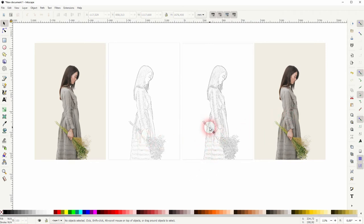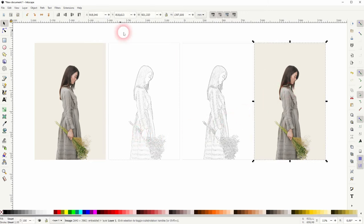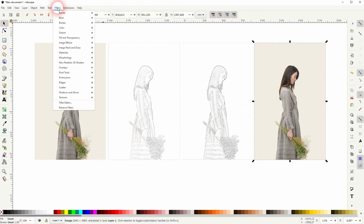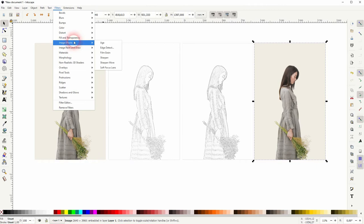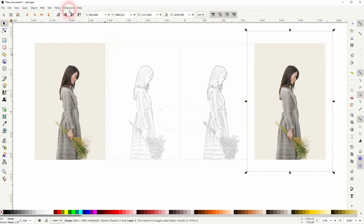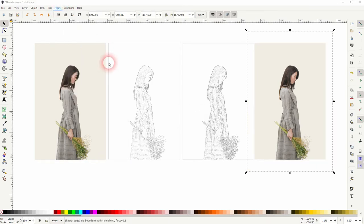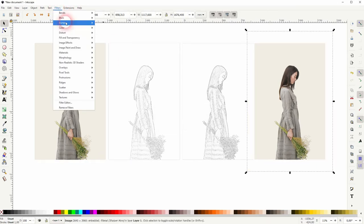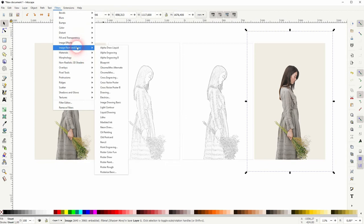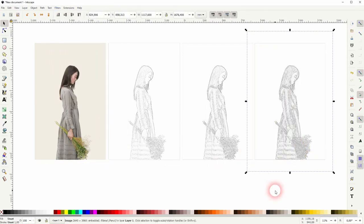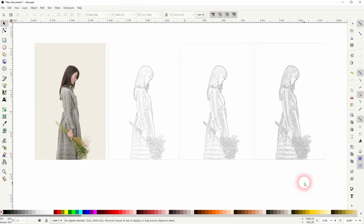You can also go one step further. Once again filters, image effects, sharpen and afterwards sharpen more and now add the pencil filter. We get even more of these little details.